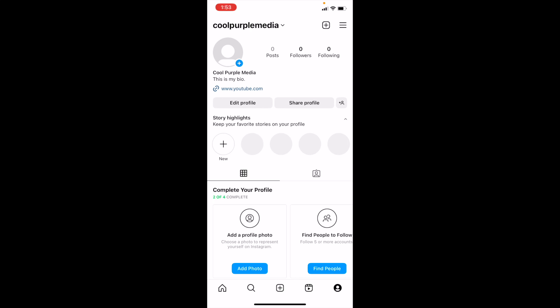So in this Instagram tutorial video, I'm going to be showing you guys how to check time spent on Instagram.